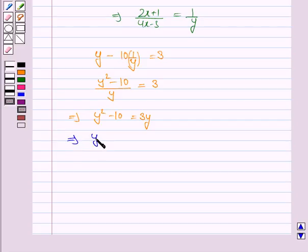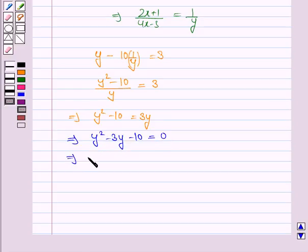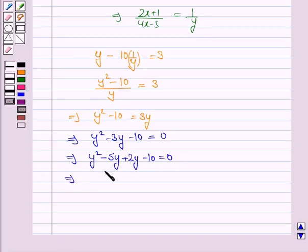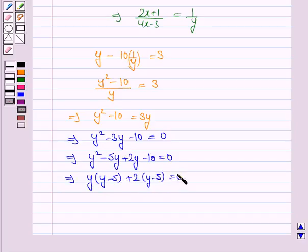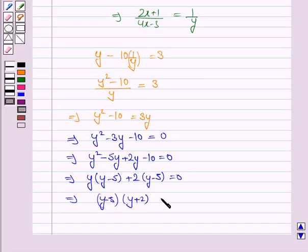This implies y squared minus 3y minus 10 is equal to 0, which implies y squared minus 5y plus 2y minus 10 is equal to 0. Taking y common from the first two terms: y into (y minus 5), and taking 2 common from the last two terms: 2 into (y minus 5) is equal to 0. Taking (y minus 5) common, we have (y minus 5) into (y plus 2) is equal to 0.